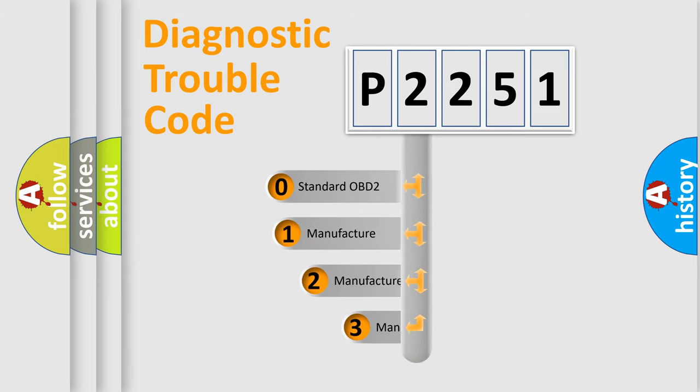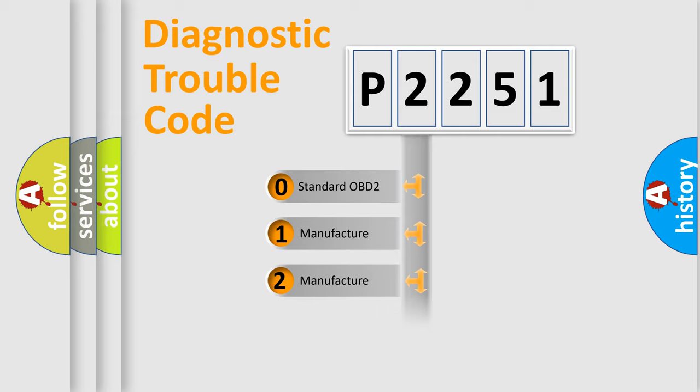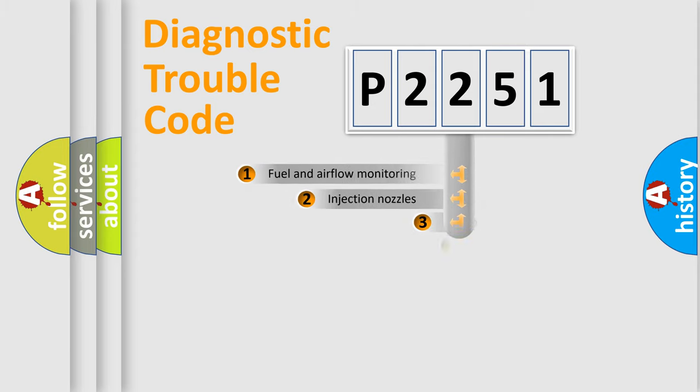If the second character is expressed as zero, it is a standardized error. In the case of numbers 1, 2, or 3, it is a manufacturer-specific error expression.